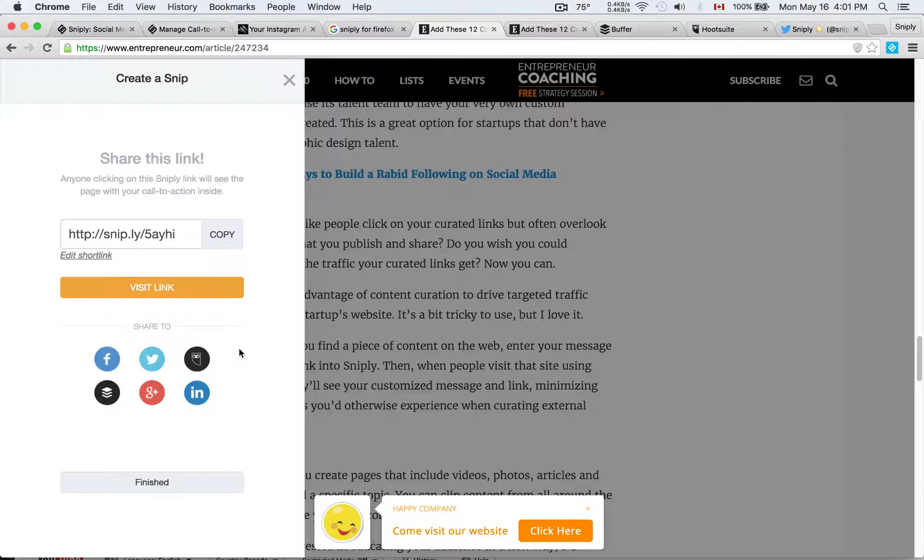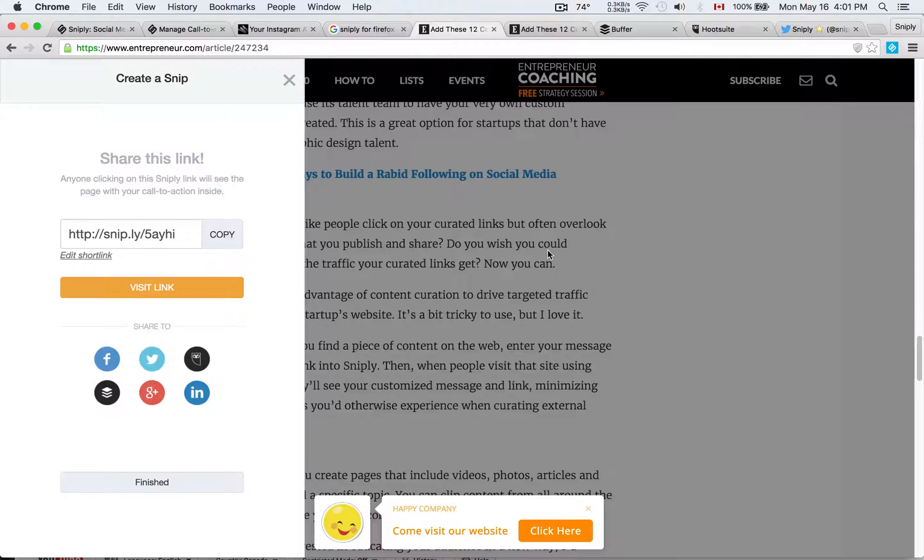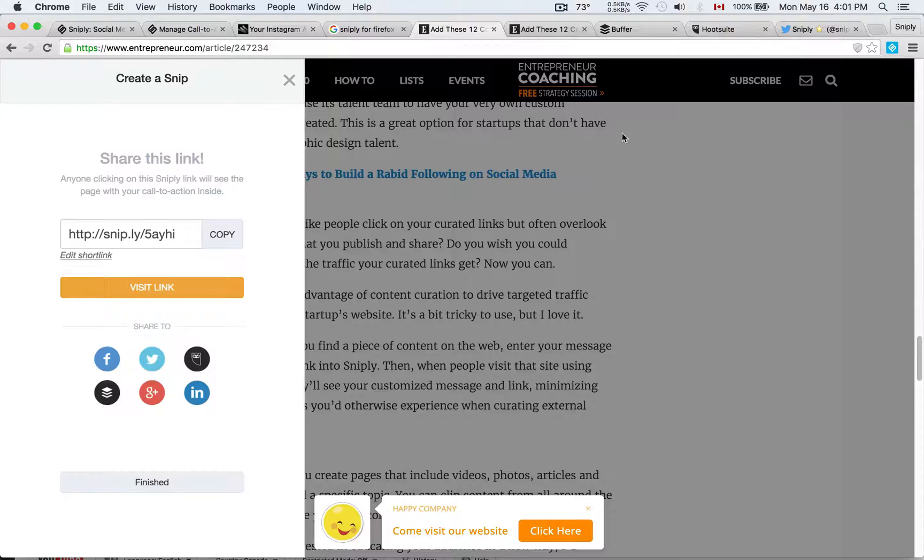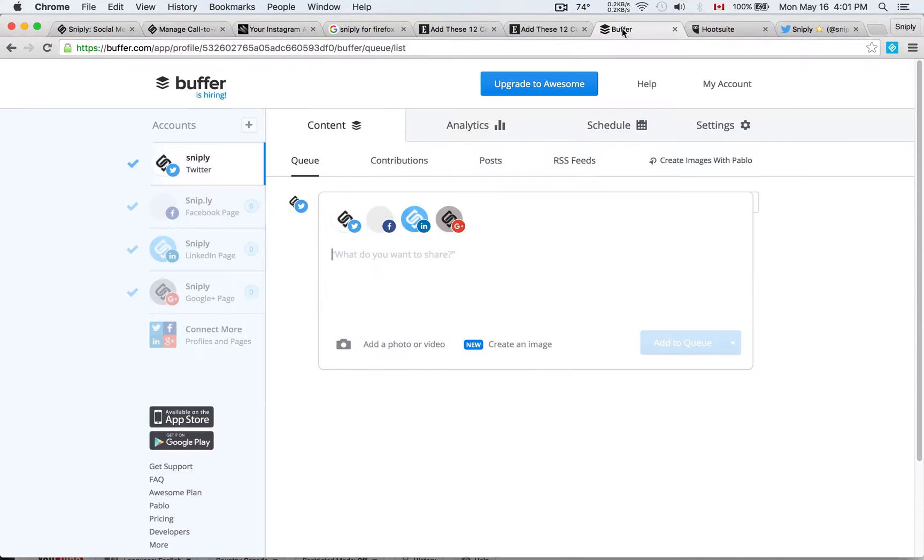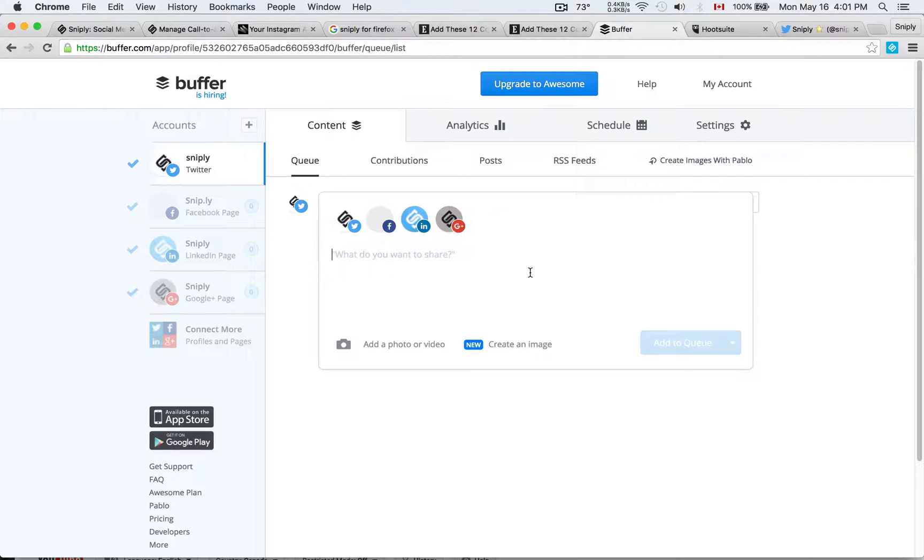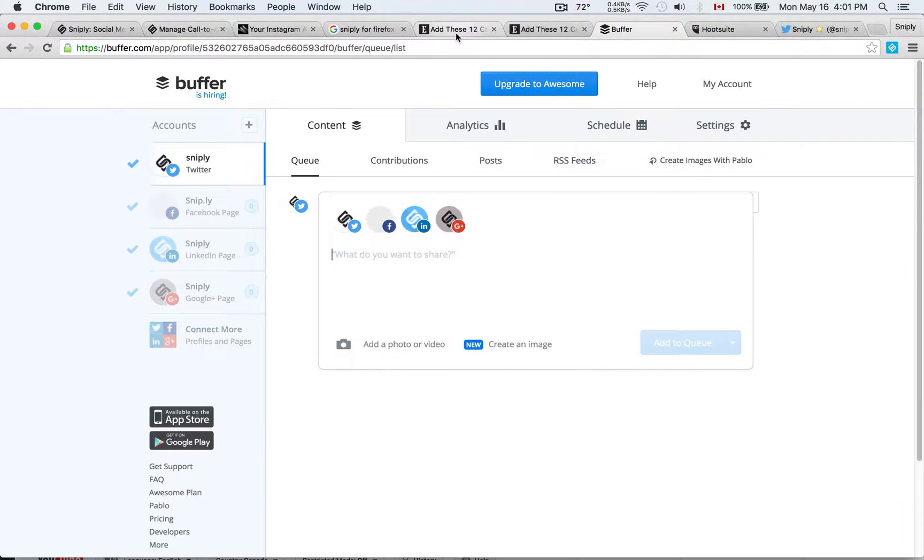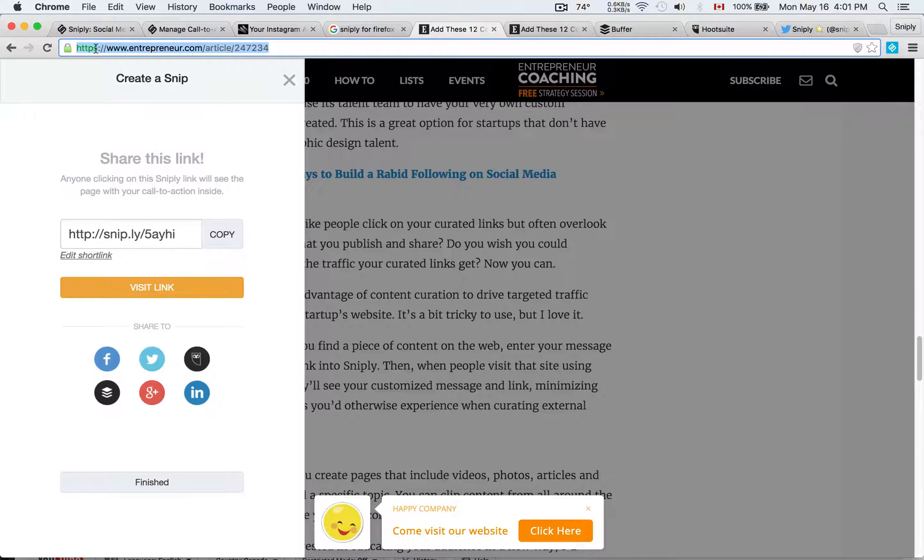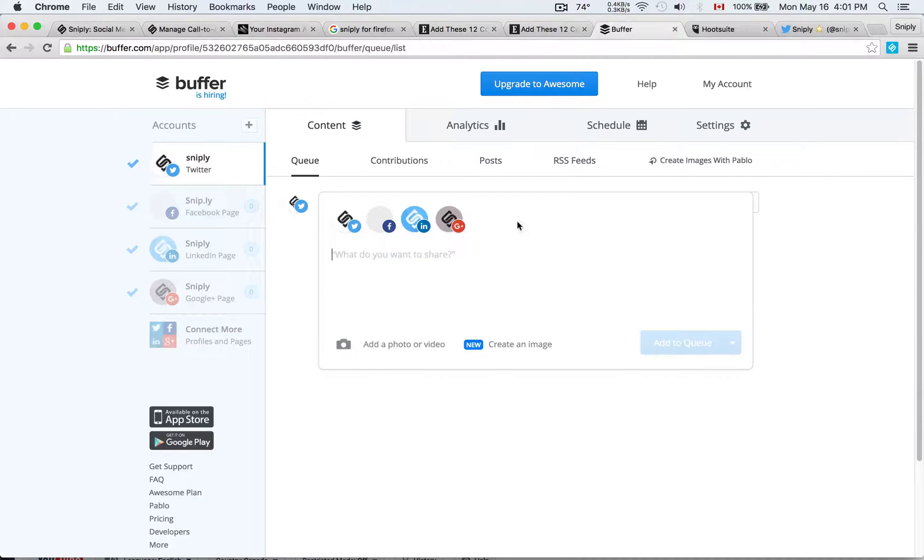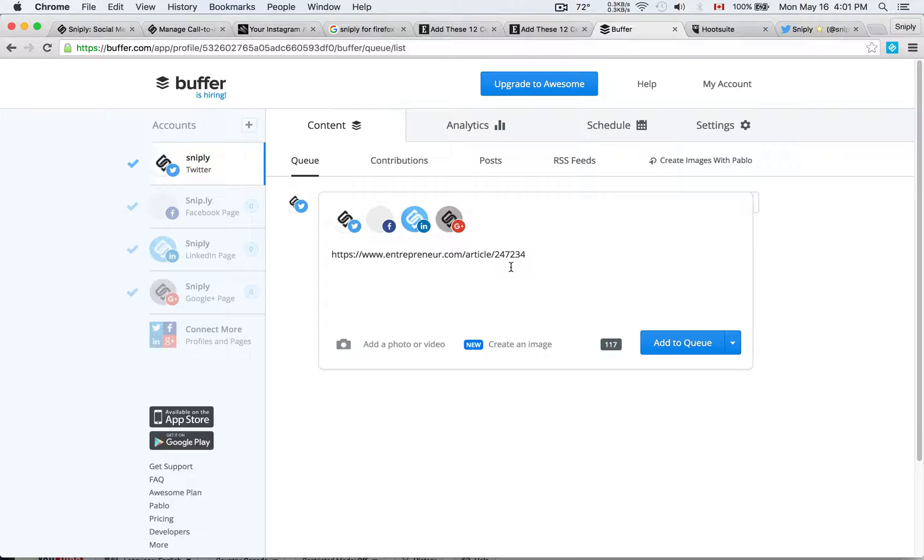The second part I want to talk about is the integration and the integrations are so powerful. Most of our integrations are done through the browser extension. So if you have it installed, let me show you how the magic works here. Here is Buffer, of course, a very popular platform for scheduling and posting social media updates. Let's say I find that entrepreneur.com article that I wanted earlier. Here's the original URL, not the Snipply link. If I paste this link, and it can be any link, into Buffer...